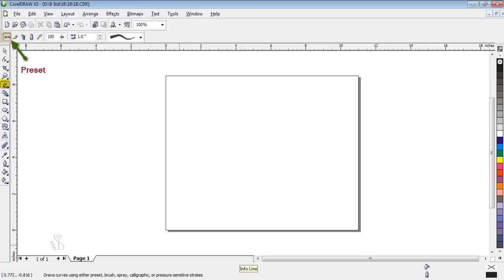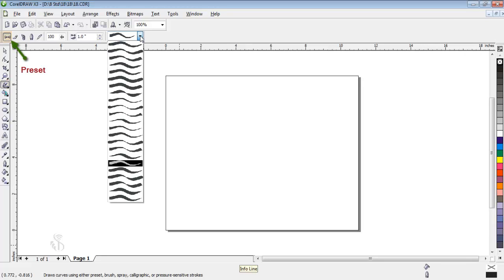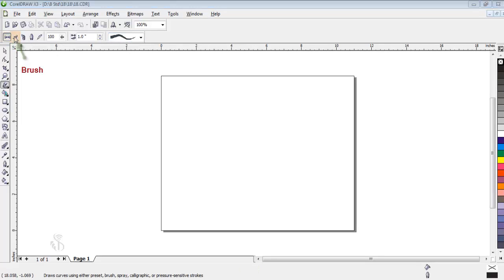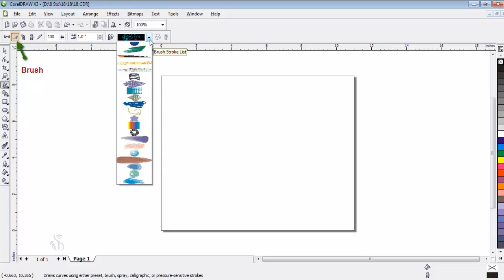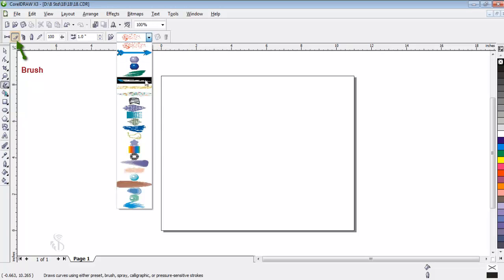In the Preset option, there are some predefined curves. In the Brush option, there are ready patterns of lines and sprays.